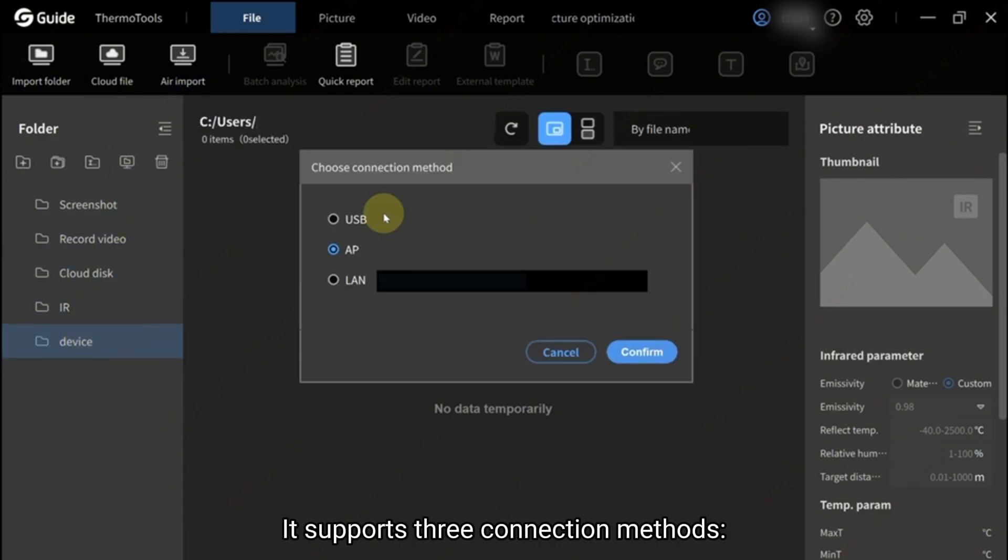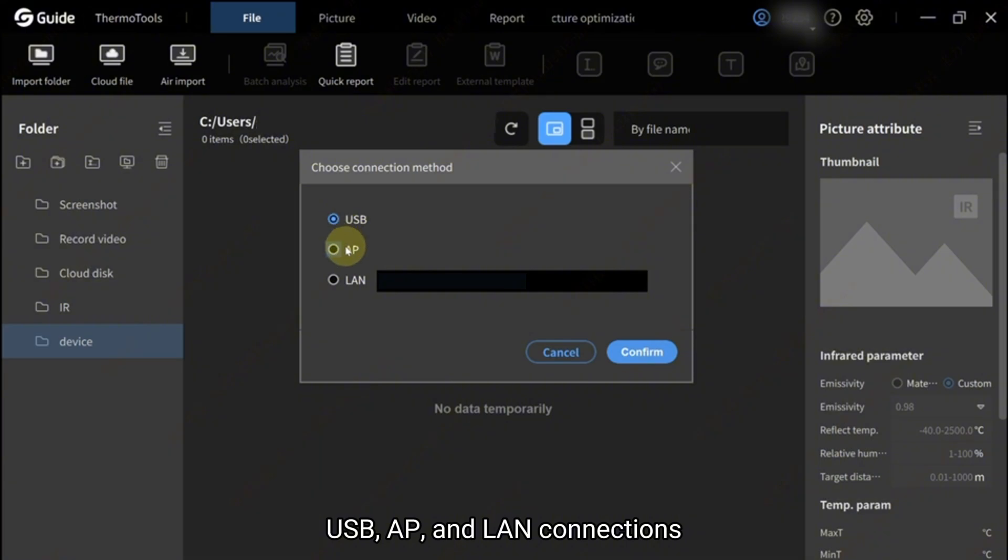It supports three connection methods: USB, AP, and LAN connections. Here we'll focus on LAN connections.